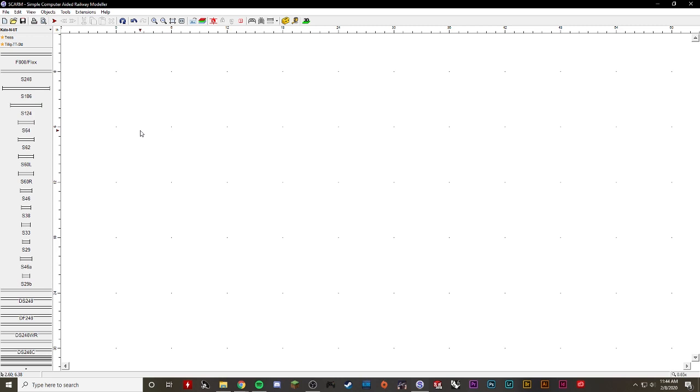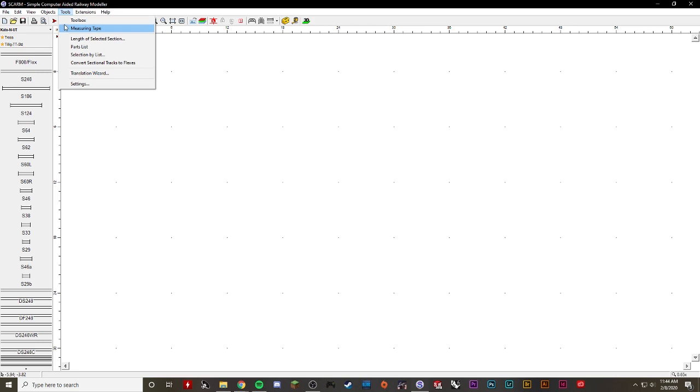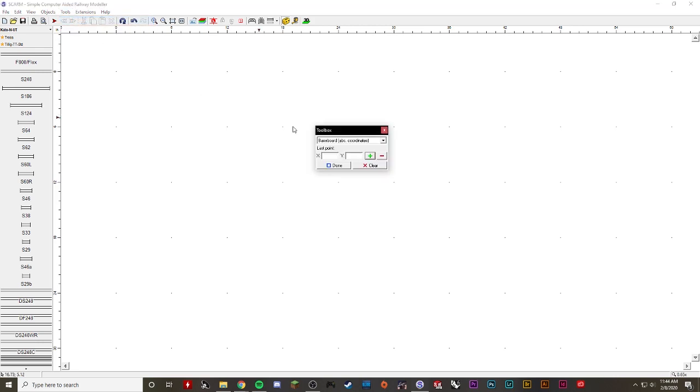First you need to build a baseboard to put your layout on. It won't allow you to edit the layout as easily if you don't start with the baseboard. So what I'm going to do is go to Tools, select Toolbox, and this should show up.